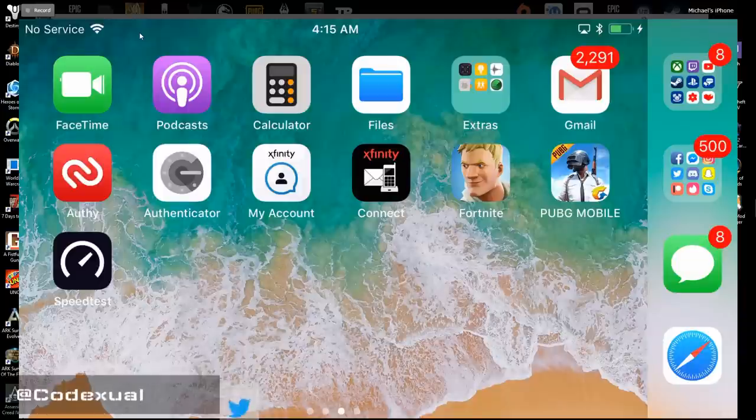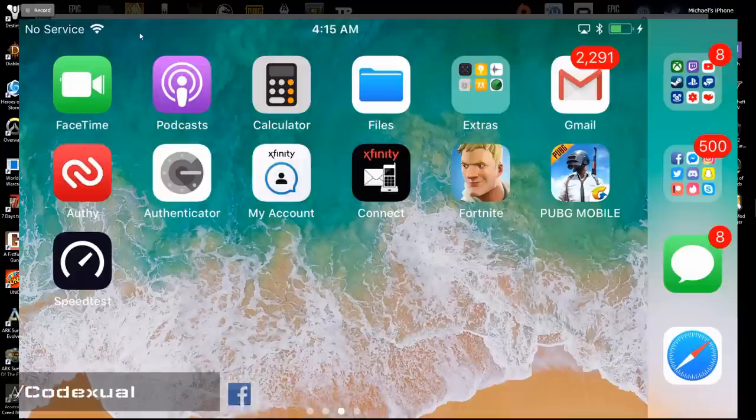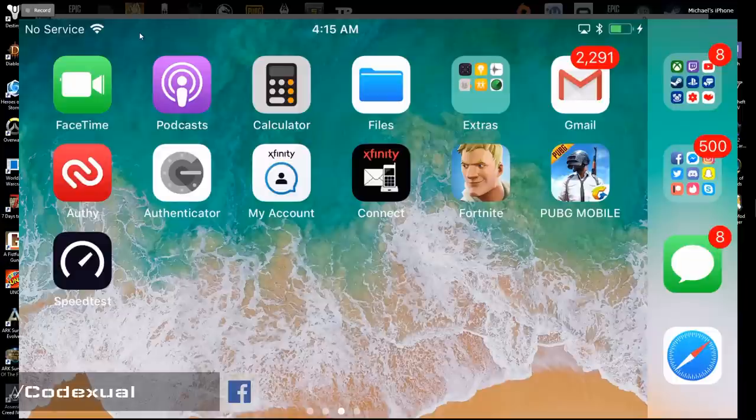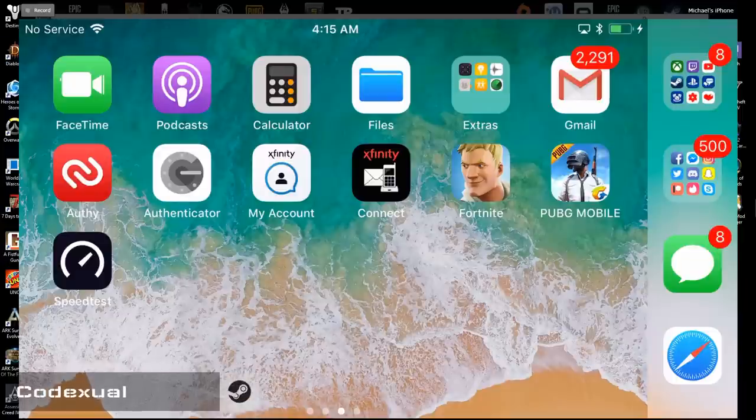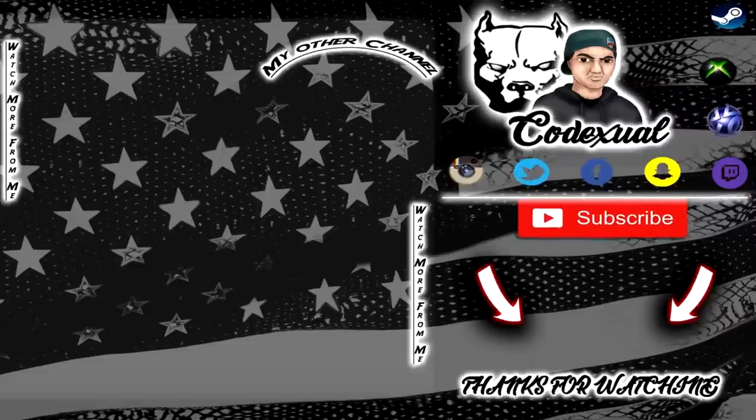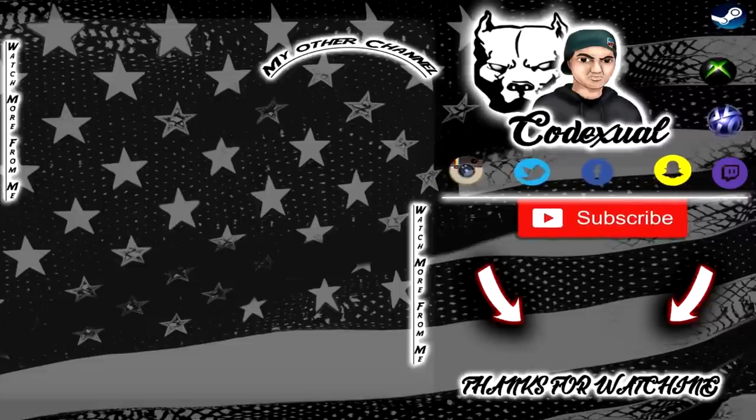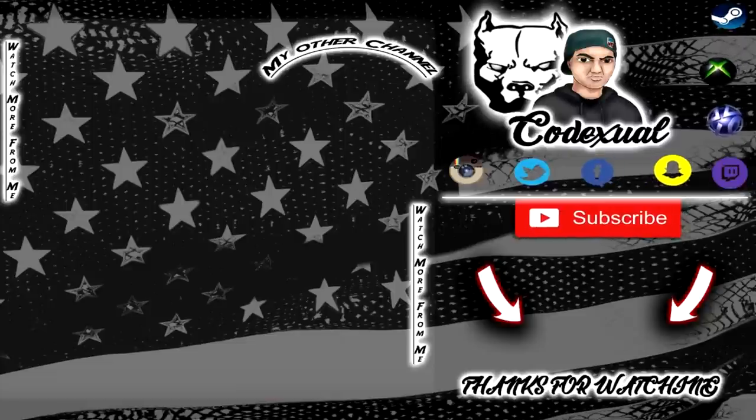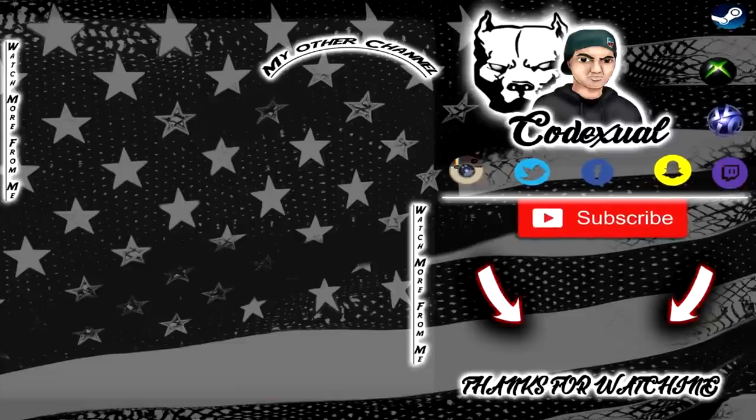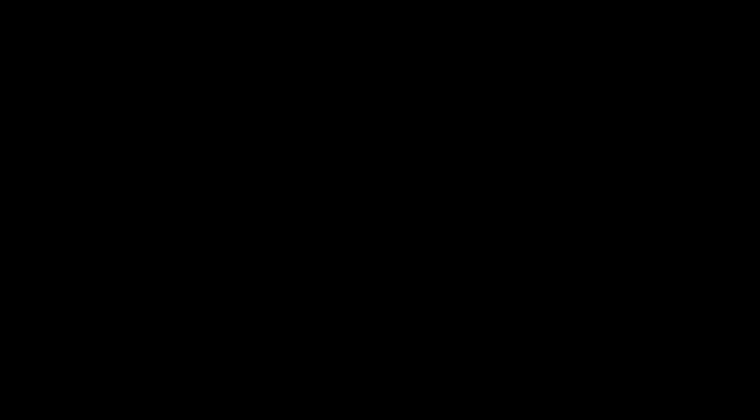So guys, without further ado, I'm gonna go ahead and end the video here. If you guys can, again, like the video, subscribe to the channel, and push this out on your social media. This will help me out a whole ton. And I'll see you guys in the next video. Peace out.